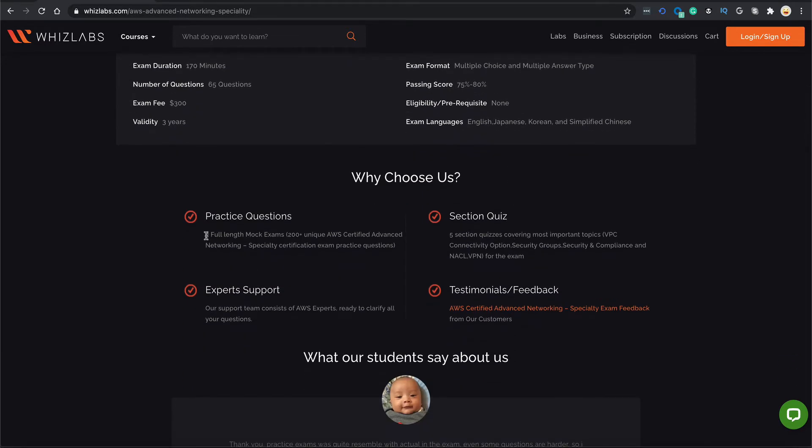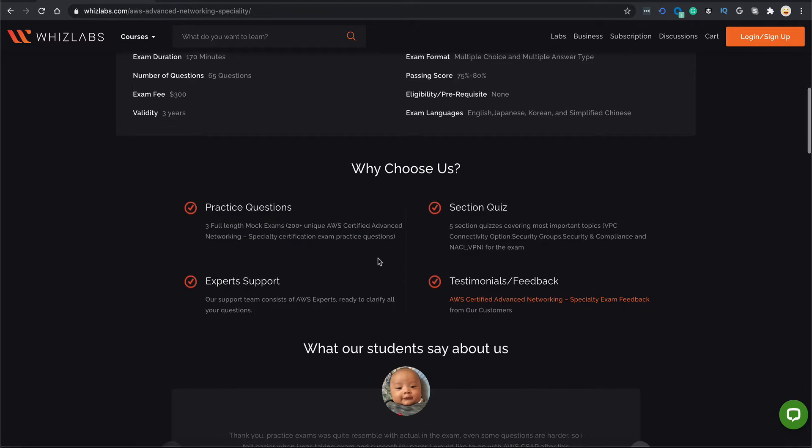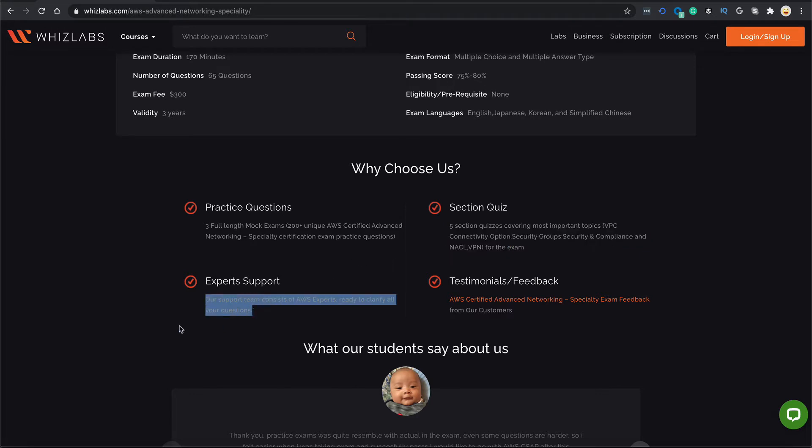This course comes with 3 full length mock exams that expose you to over 200 plus questions before the certification exam, 5 sectional quizzes covering all the important topics of the exam, and AWS Expert Support to help you out with any technical query during your preparation.